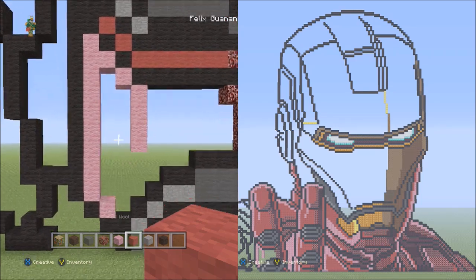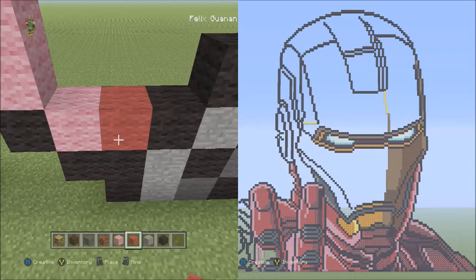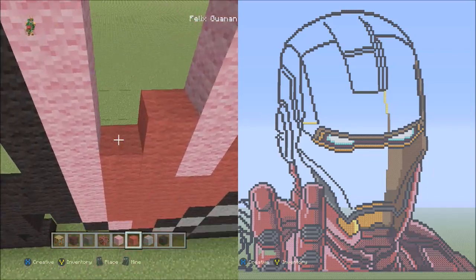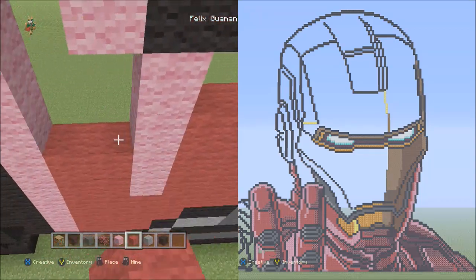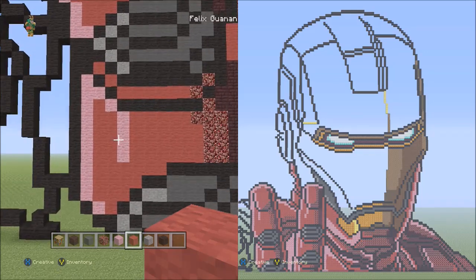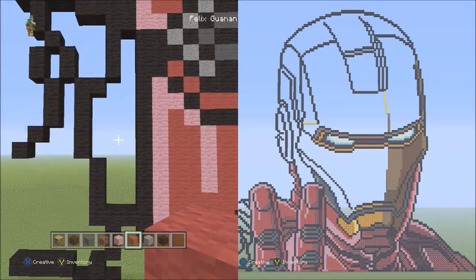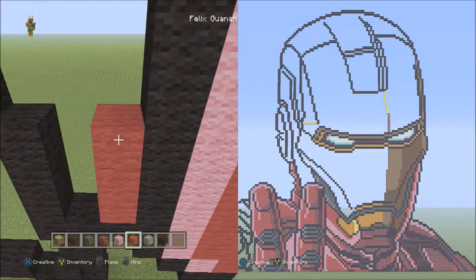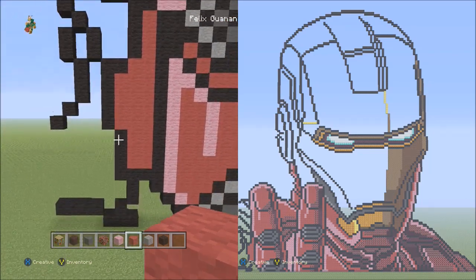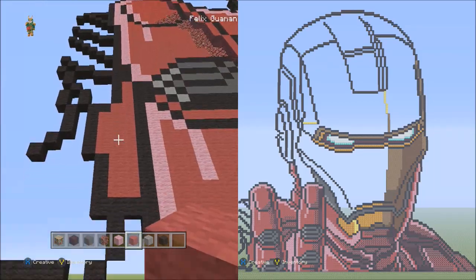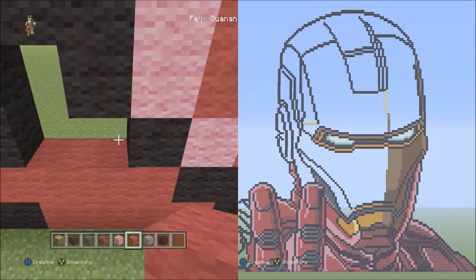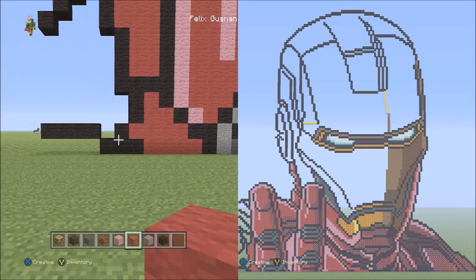Now we're going to switch to the red wool and fill in this entire space here. It's not a large area, so go ahead and fill in this empty space here with red wool. When done, it should look like this. From this area, move over to the right and fill in this empty space with red wool. Then move down directly below this area and fill in this empty space here with red wool as well.